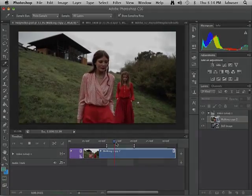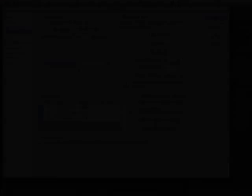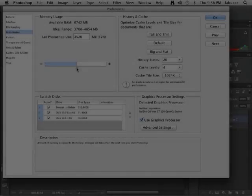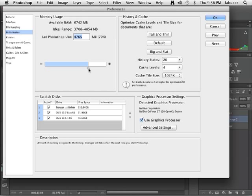The total number of frames that can be cached depends on the amount of RAM available to Photoshop. That's based on your computer's memory and the Photoshop performance settings.